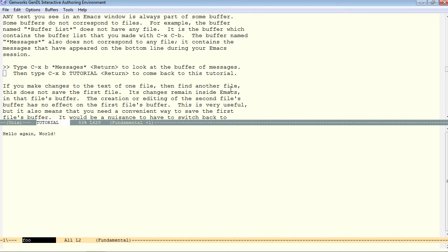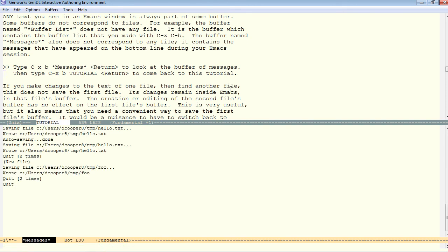Now let's go ctrl-x, b, messages. The messages buffer is not corresponding to any file. It's just a buffer where Emacs keeps messages in memory while it's running.